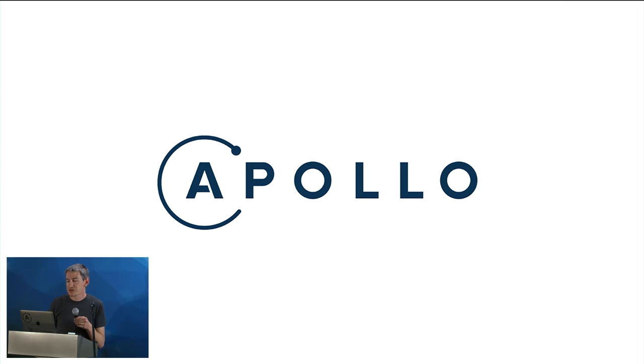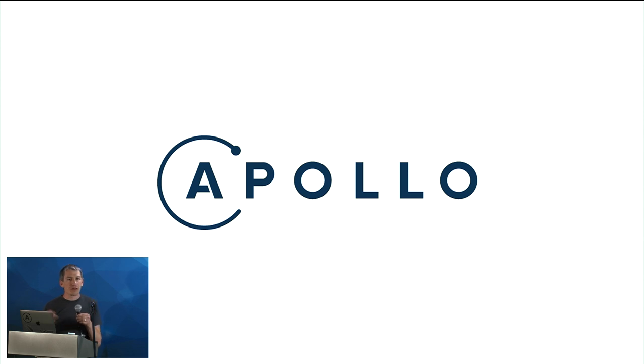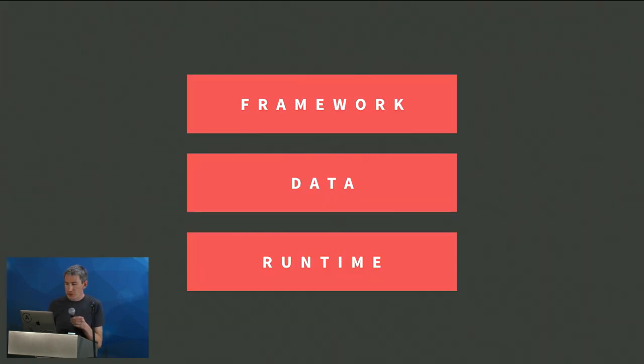So we started down a path early this year of asking, what does the next version of that data layer look like? We asked that question because, of course, people want to use not just Mongo but other databases with Meteor, SQL, REST endpoints that provide data, other kinds of databases, of course, but also because we saw that there was an opportunity to bring that data layer to developers that weren't using the other two parts of that platform. So, for example, developers that were using a native mobile application instead of a JavaScript-based client, or developers that were running their application in a different setting where they didn't have a stateful connection to the server.